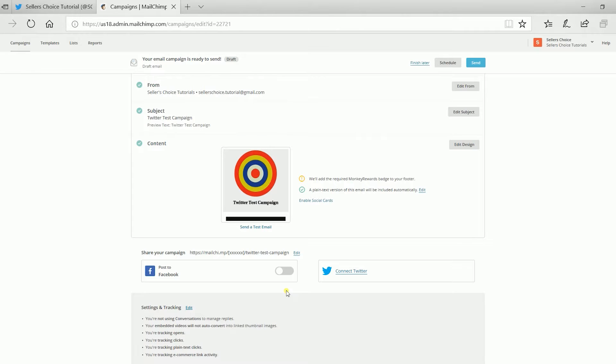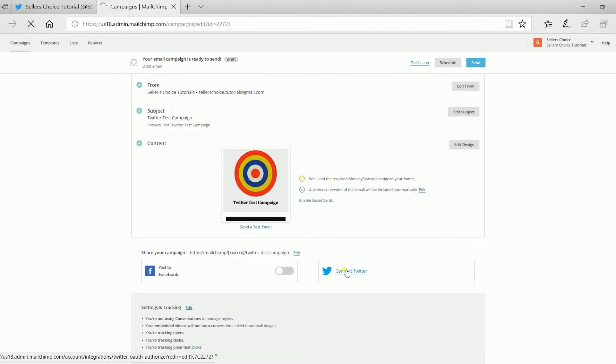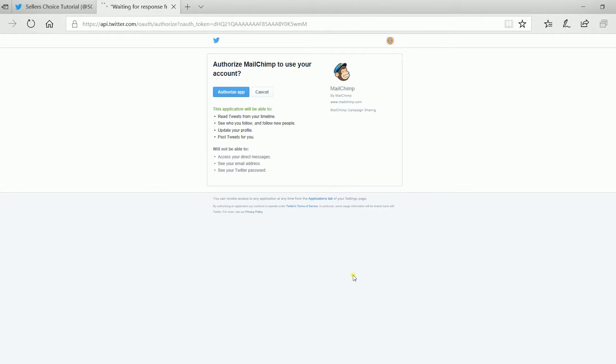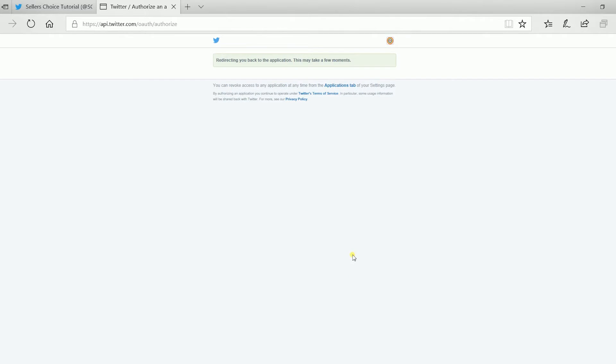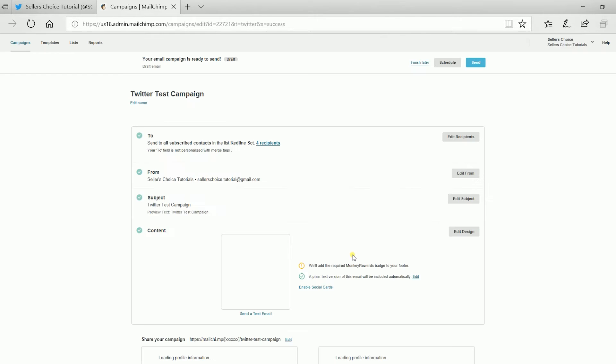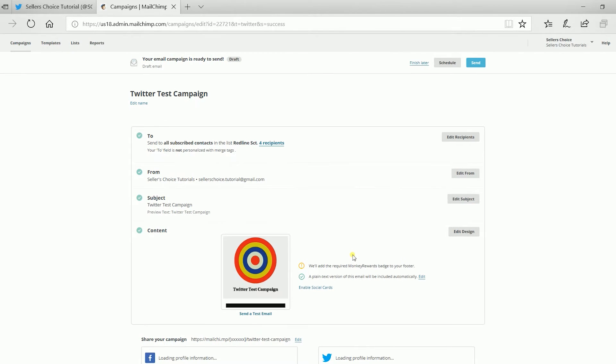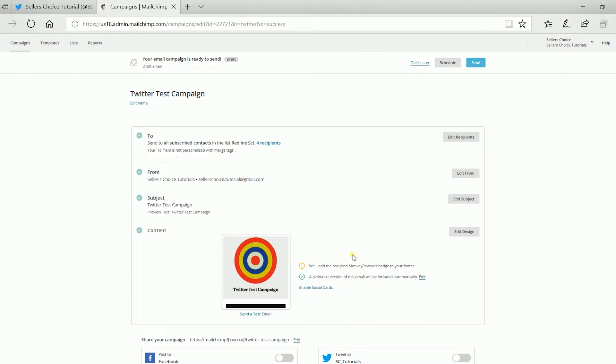Right below the content, you should see the Connect to Twitter link. Click it and it will direct you to Twitter. Click the Authorize app button and Twitter will direct you back to Mailchimp.